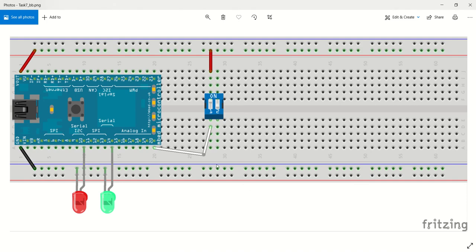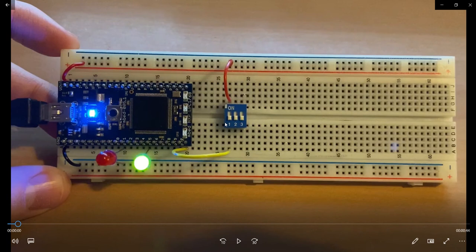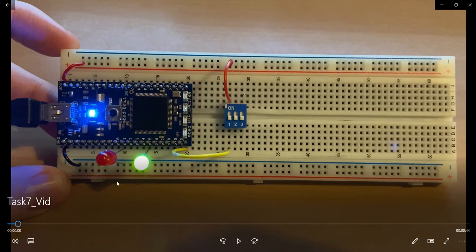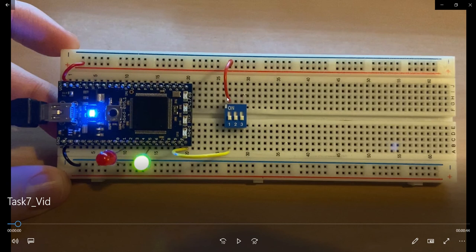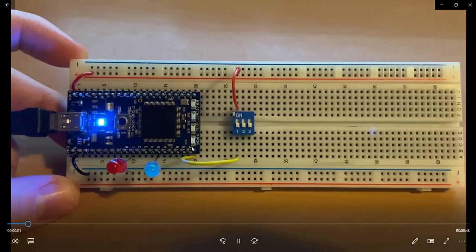Now before we get into this, let's have a look at the setup. So you can see the LED side is similar, got the ground and our two LEDs connected in. We're now utilizing this 3.3 volt rail. It's connected into one of our switches, and then coming out of that switch is going into pin 20.